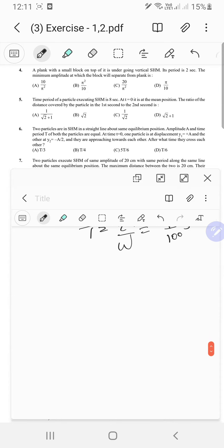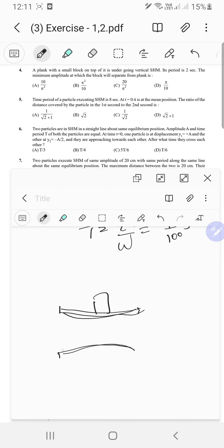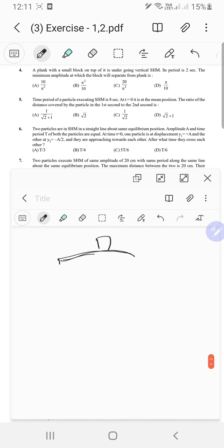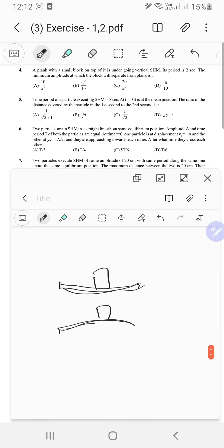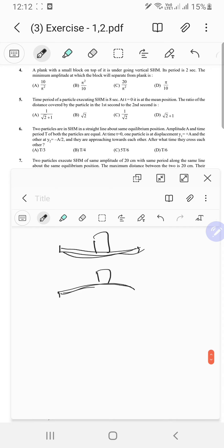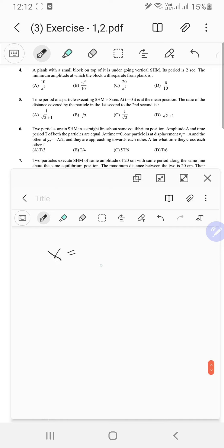A plank with a small block on top is undergoing vertical SHM with period 2 seconds. We need the minimum amplitude at which the block separates from the plank. We find the acceleration — x equals amplitude sine of omega t where omega equals pi — and differentiate to get acceleration equals minus pi squared A sine of pi t.